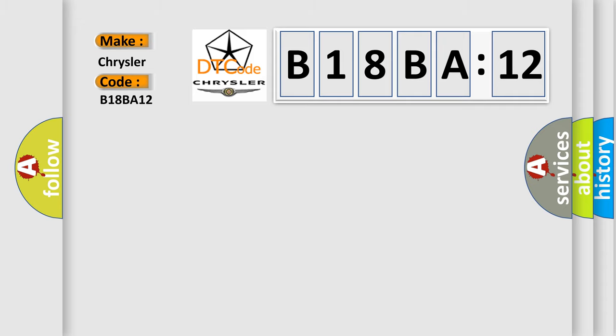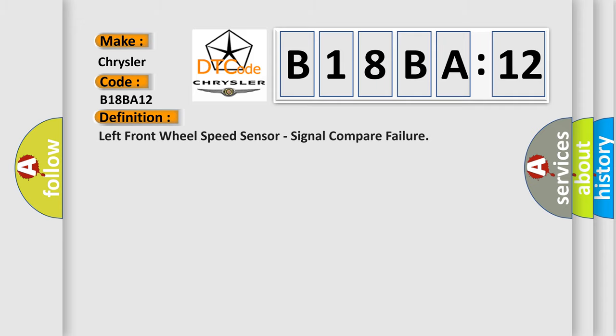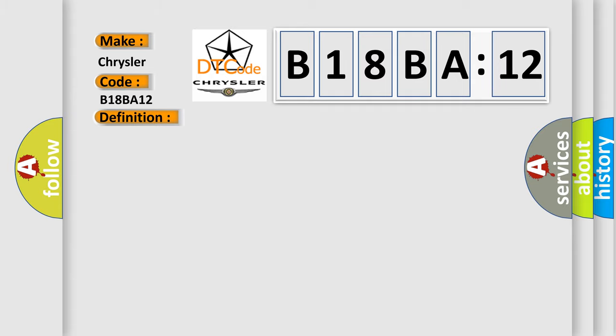The basic definition is Left front wheel speed sensor, signal compare failure. And now this is a short description of this DTC code.